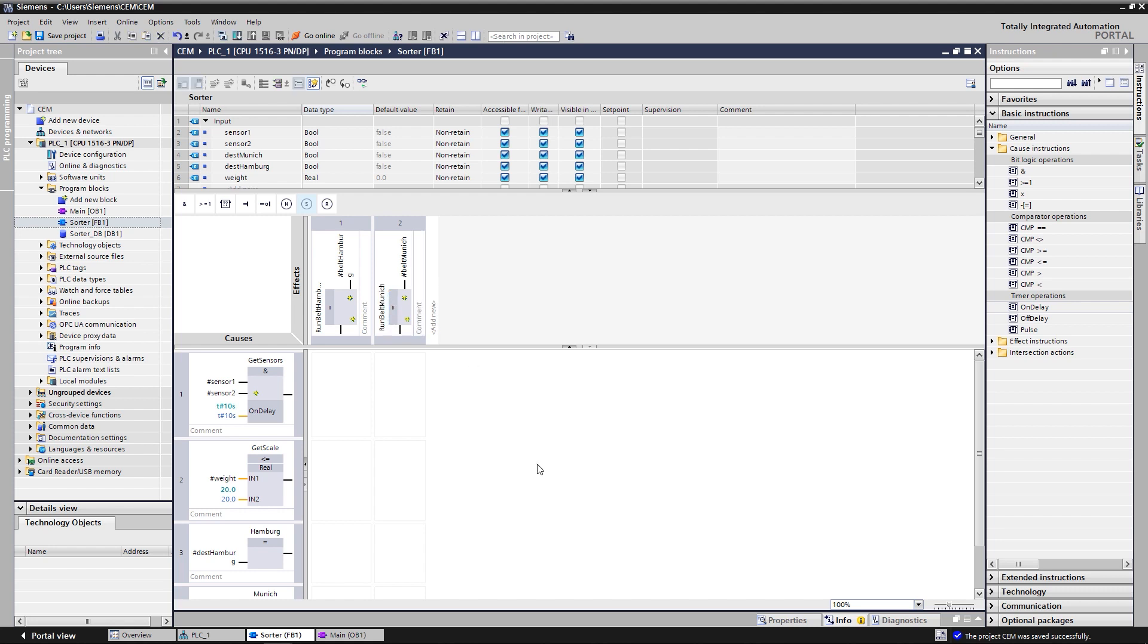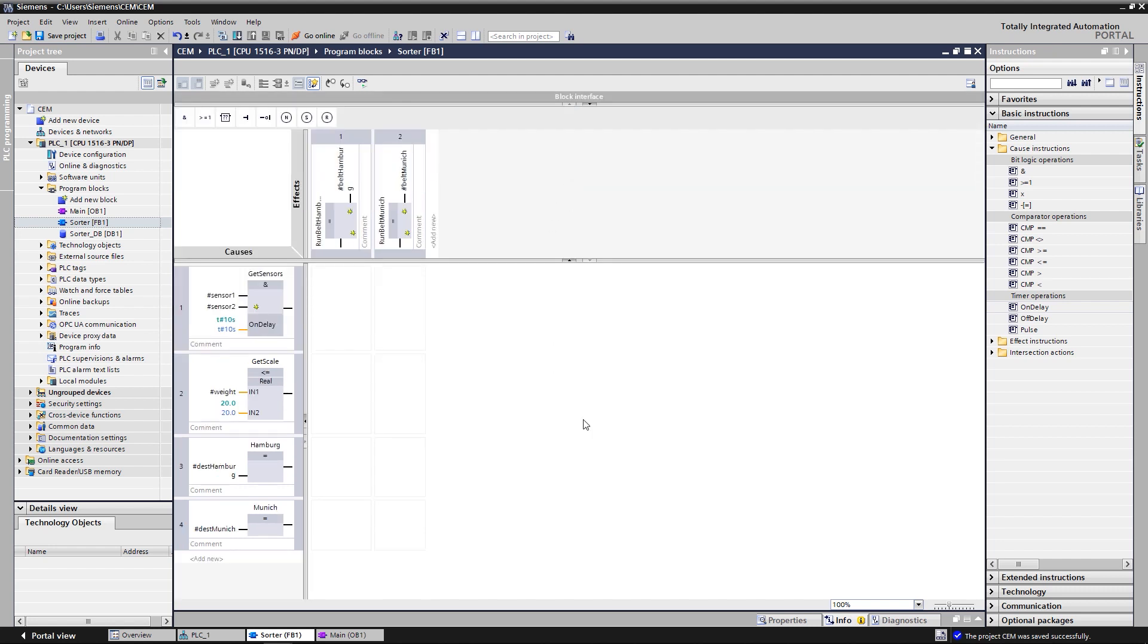Let's now create the intersections. As you remember, the conditions according to the task definition, there are three conditions assigned to each conveyor belt. All three conditions must be fulfilled for the belt to start moving. By default, the intersections of a column are linked by a logical or in CEM. As soon as one of the intersections becomes active, the associated effect is carried out.